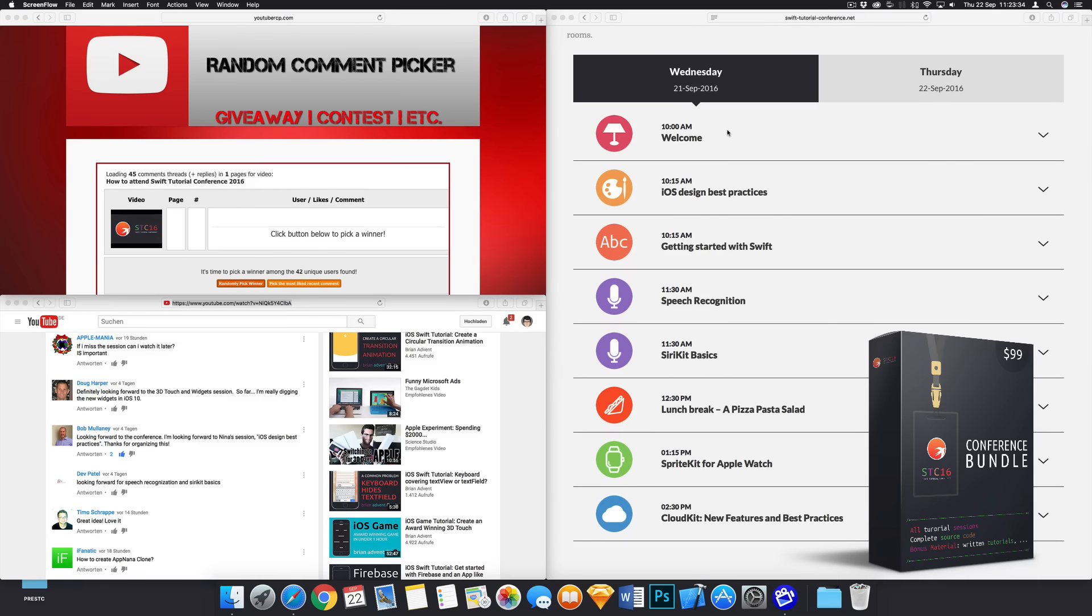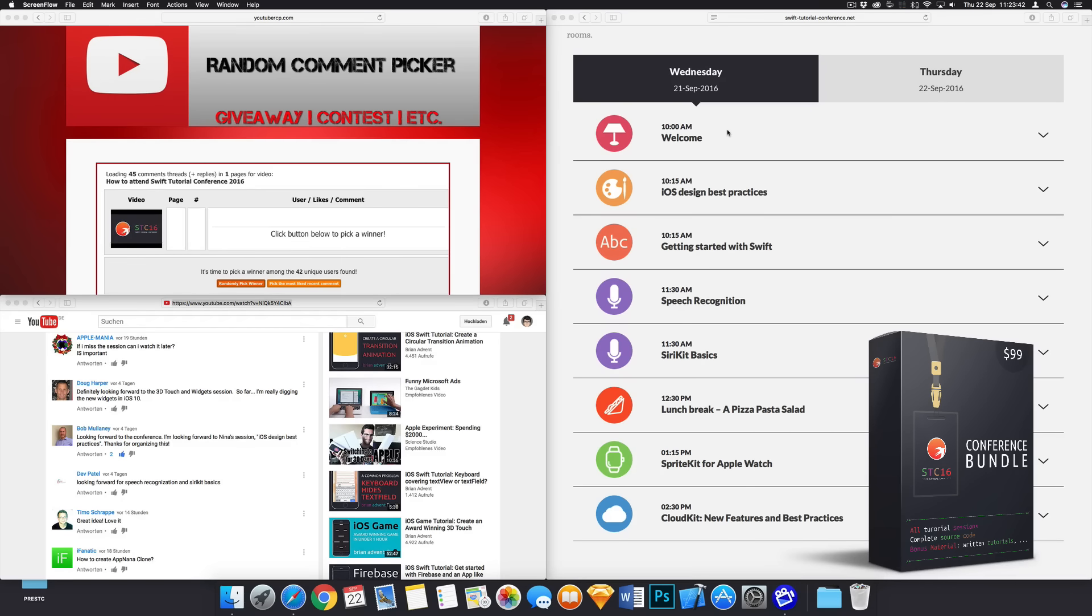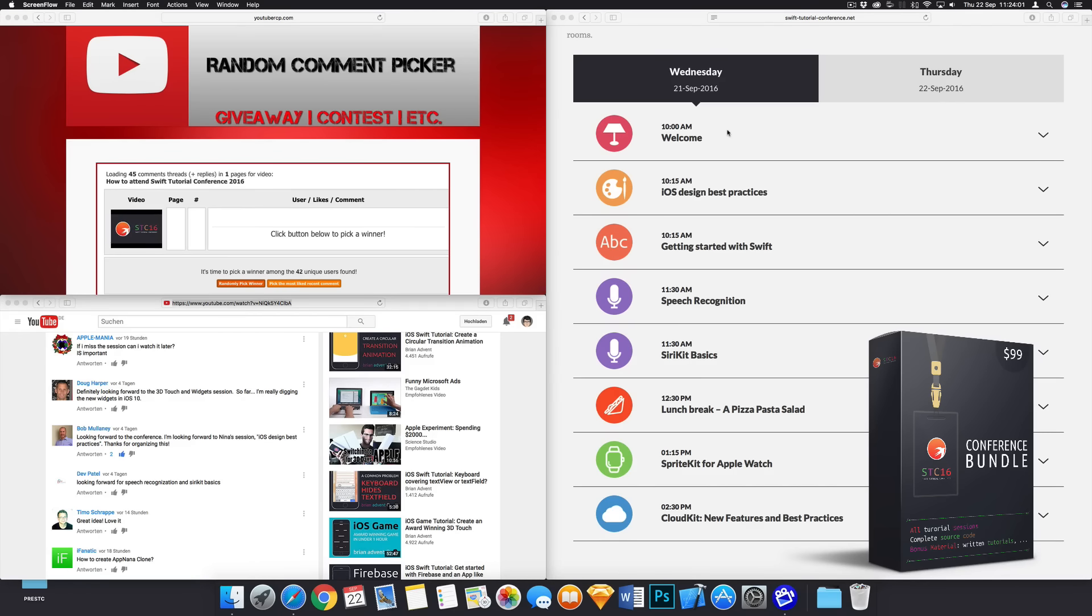So you get all of the recorded videos, you get all the source code assets and so on right now already today. And of course, you will also receive the standard conference bundle, which is also going to be released very shortly after STC is over today.